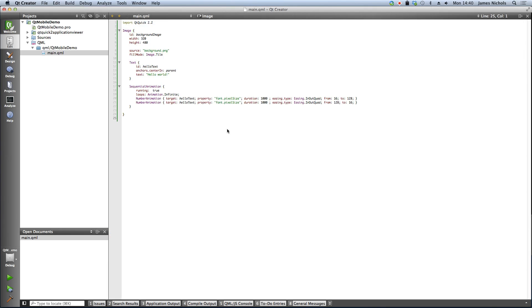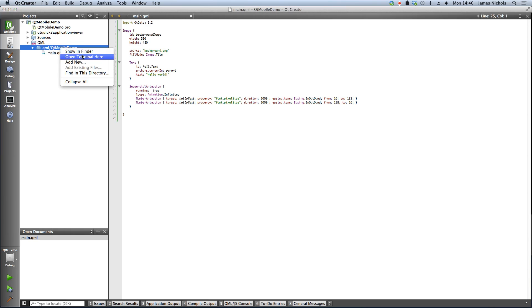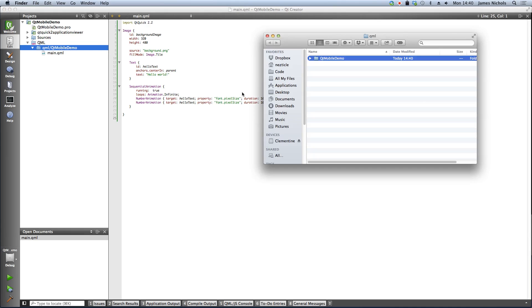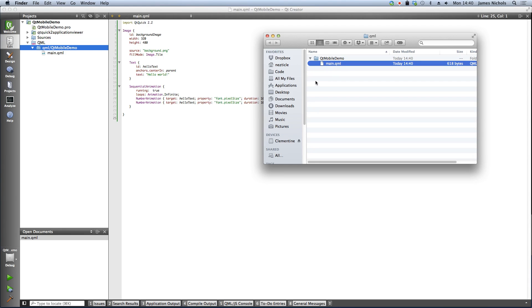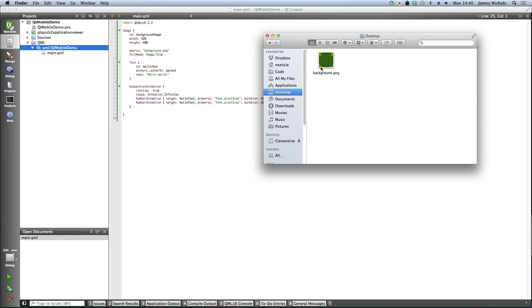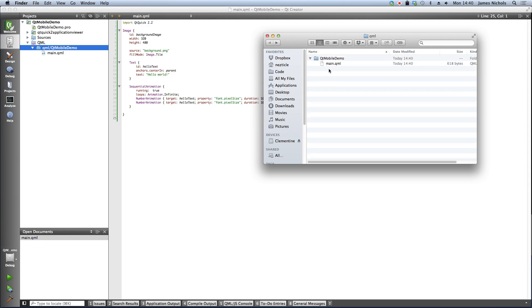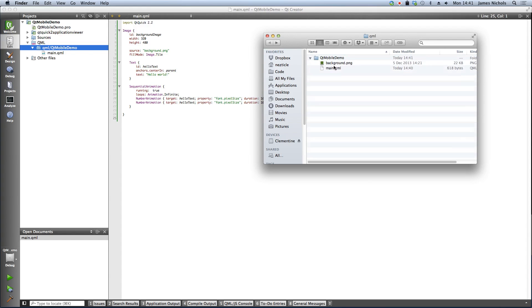I'll just paste in a little bit of code that I've written earlier and we just need to copy in this background.png. So we'll open up the QML folder where the main.qml is located and it's on my desktop. So I'm just going to copy it from there back into my QML code folder.